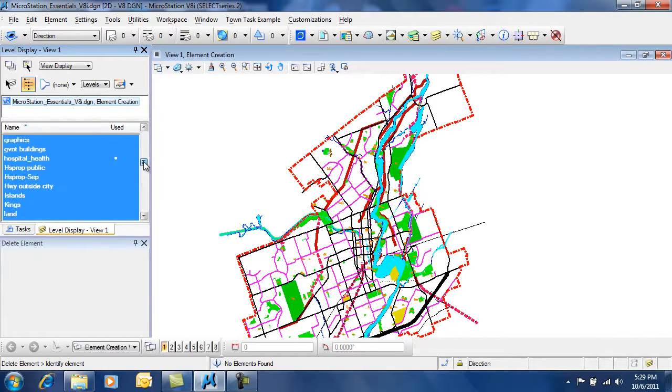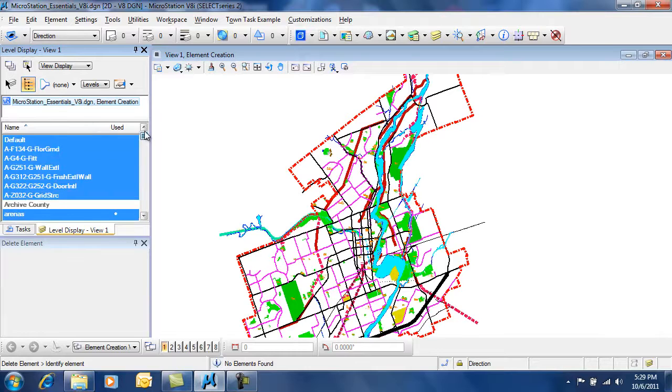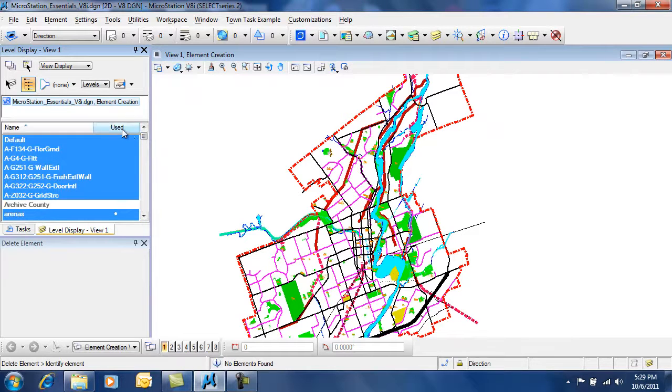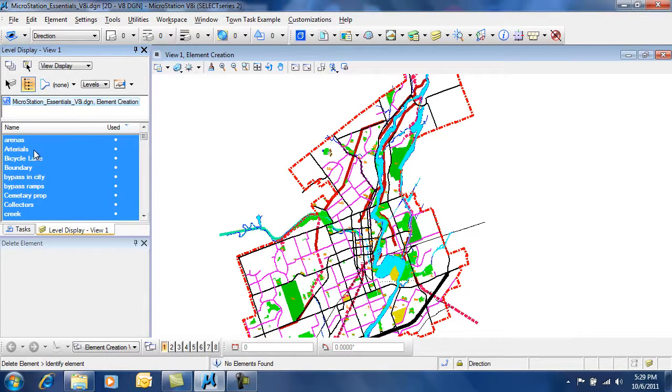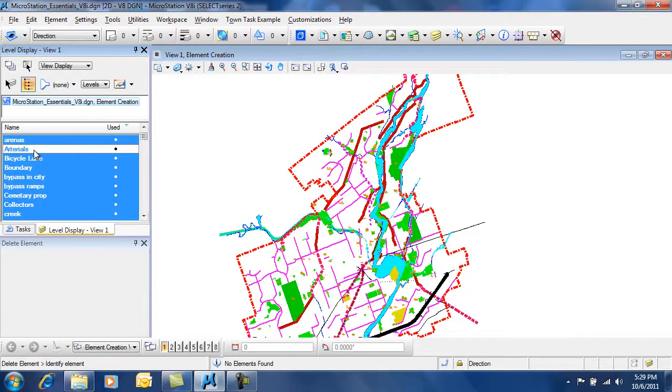It's relatively straightforward. You can see there's a list here of levels that are being used. I can sort by the levels that are being used, and again, turn on or off by a single click.